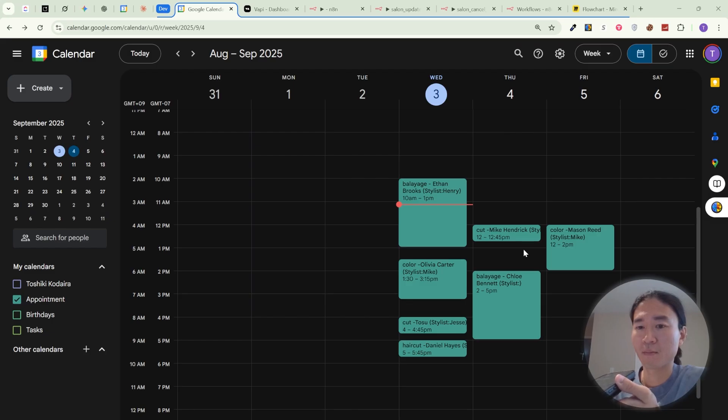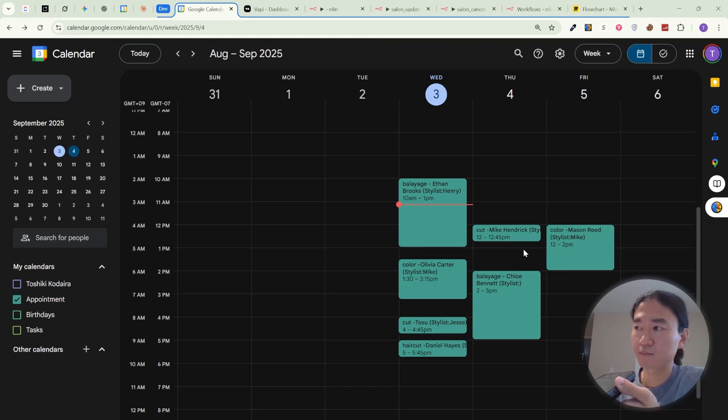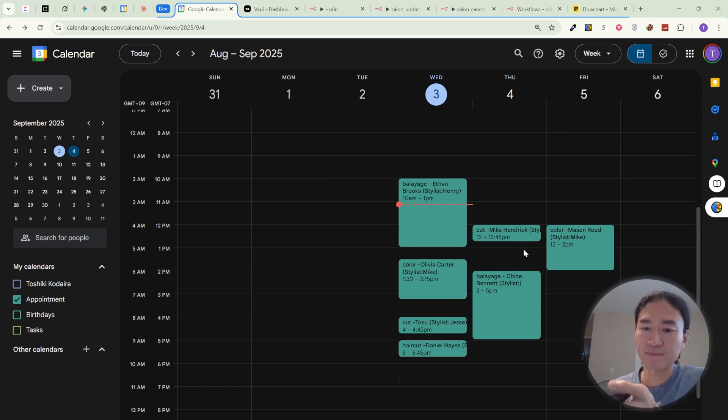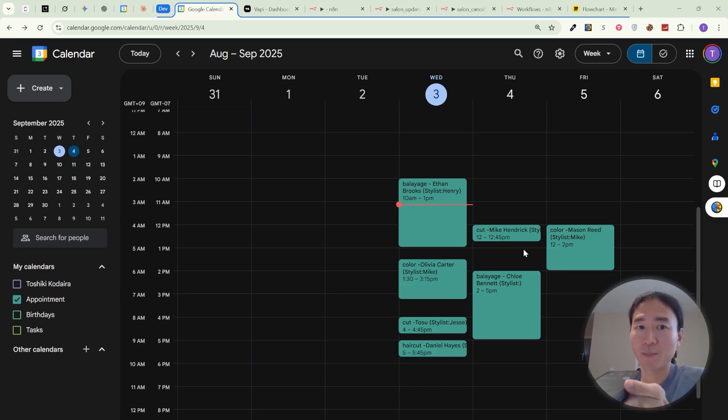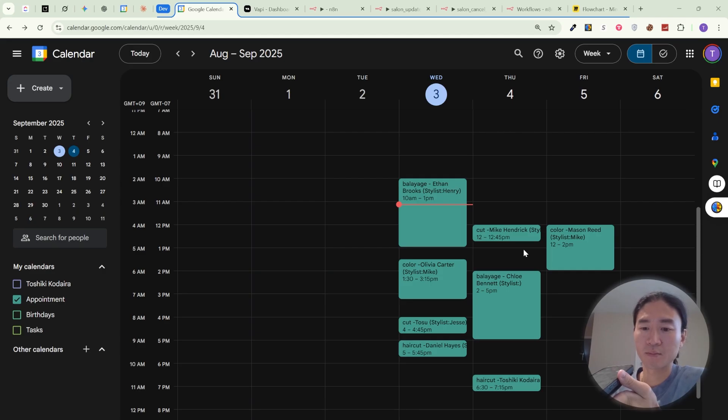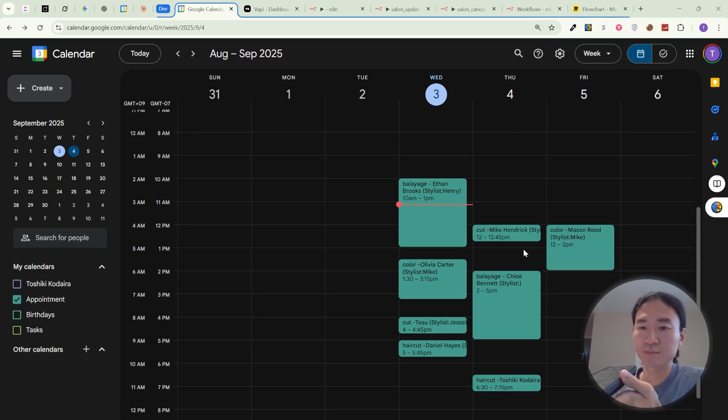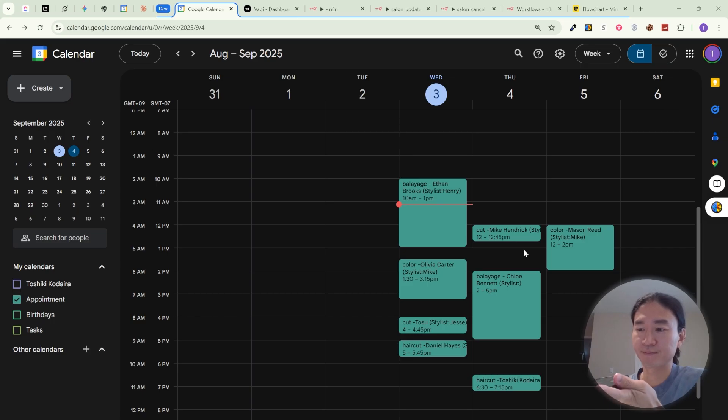Jesse isn't available at 2 p.m. on September 4th, but we do have openings the same day at 5 p.m., 5:45 p.m. and 6:30 p.m. Would any of those times work for you or would you prefer a different date? Yeah, 6:30 p.m. sounds good. Perfect. Your appointment has been scheduled. You'll receive a confirmation email shortly. Have a great day. Thank you for calling Lux Hair Studio. Have a great day. You too.